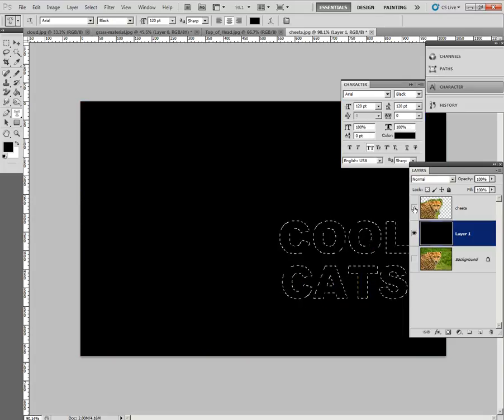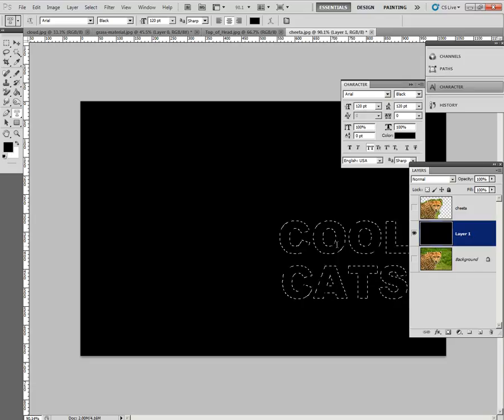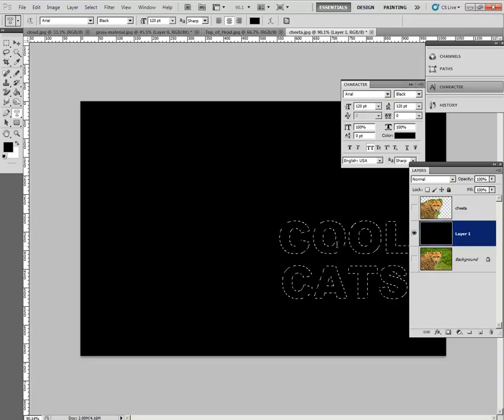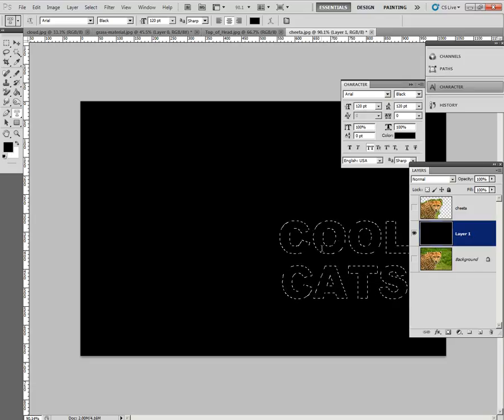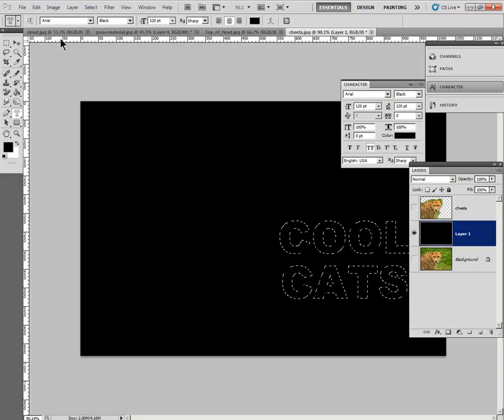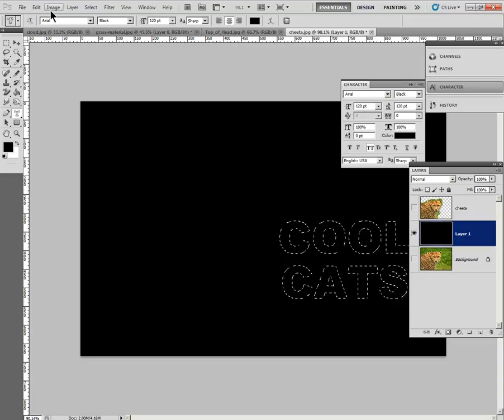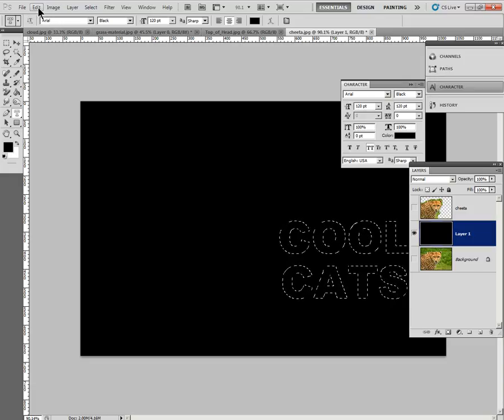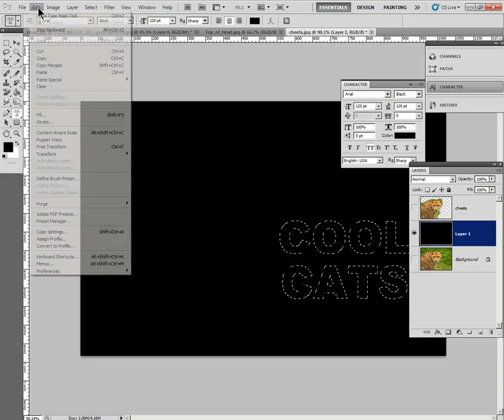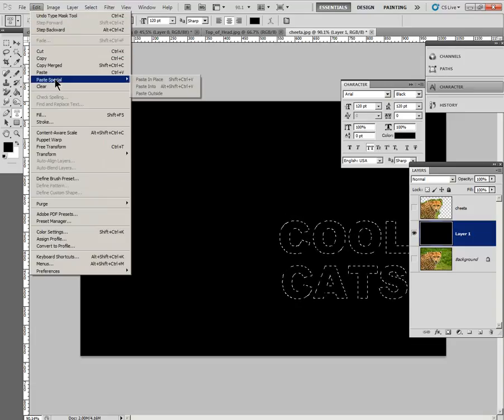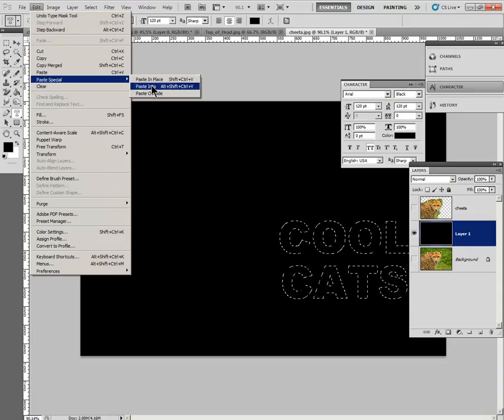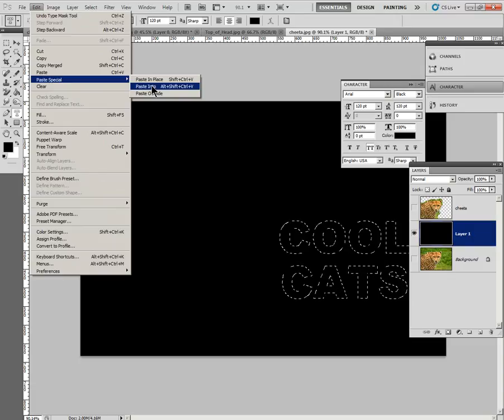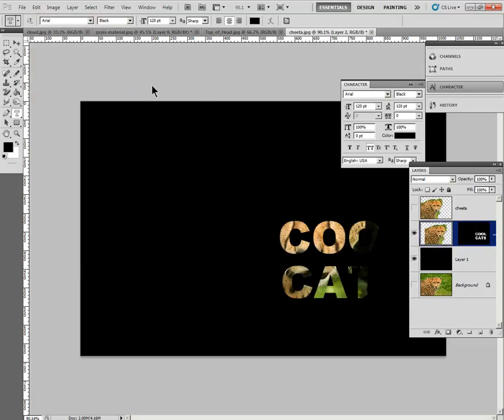So, we've set that, and we are going to turn off the cheetah layer. And if you don't do this, it won't work. So, now you can see the text that we have, and we're going to do a special paste that's going to paste the image that we copied. So, paste special, paste into this text.